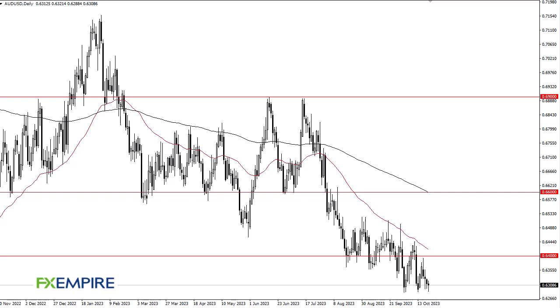From FX Empire, this is Chris taking a look at the Aussie dollar. You can see we initially fell during the trading session, only to turn around and show signs of life again.